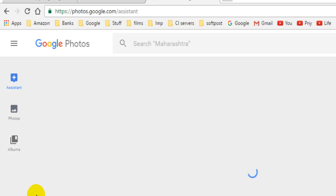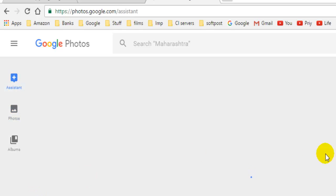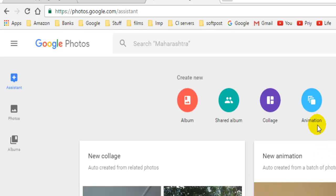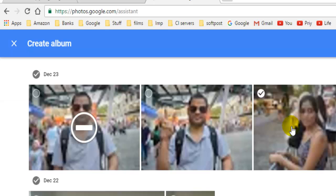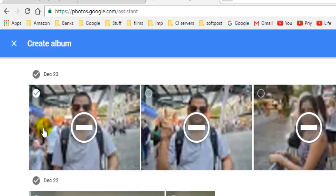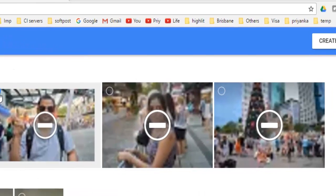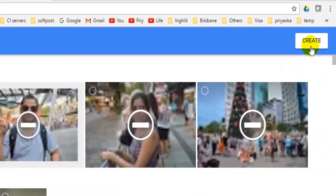To do that, you have to click on Assistant, and from there you can create a new album by clicking on the Album button. You can add photographs to the album, then click the Create button and give the name of the album.